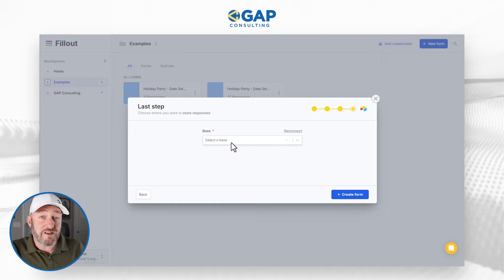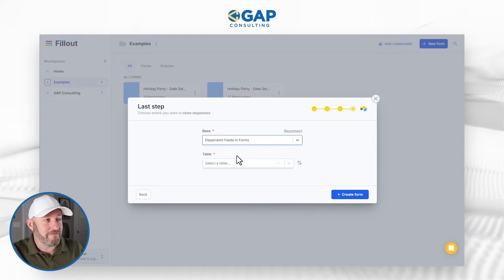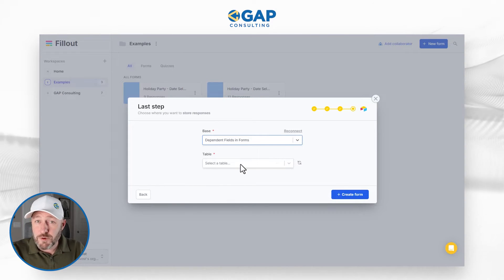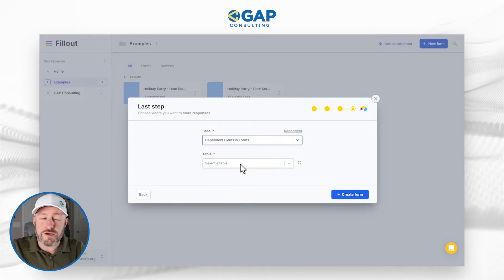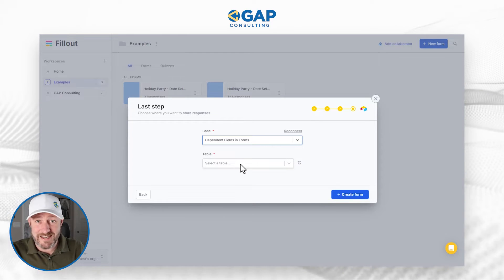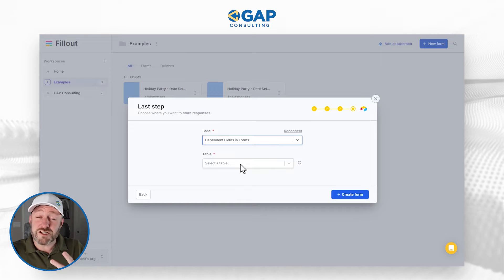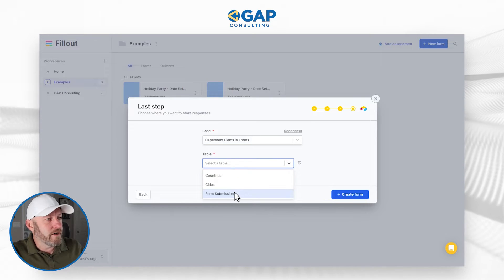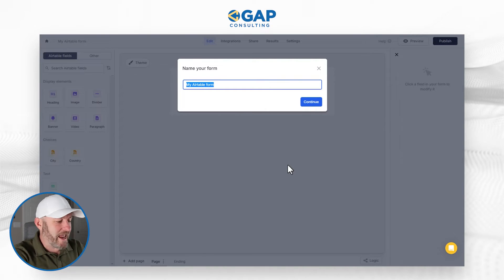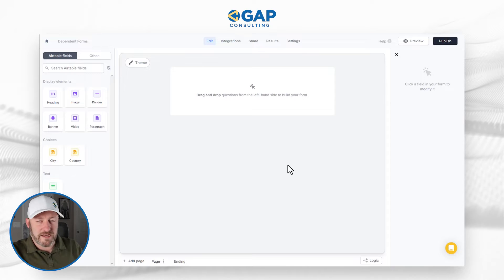Now it's time to select the database — we called it 'dependent fields in forms.' Now we're asked to pick the table. The table where we want to create the record is the third table, not countries, not cities, but the form submissions table where we're collecting the form submission. I'll select 'form submissions' and create the form. I'll name it 'dependent forms' and click Continue.